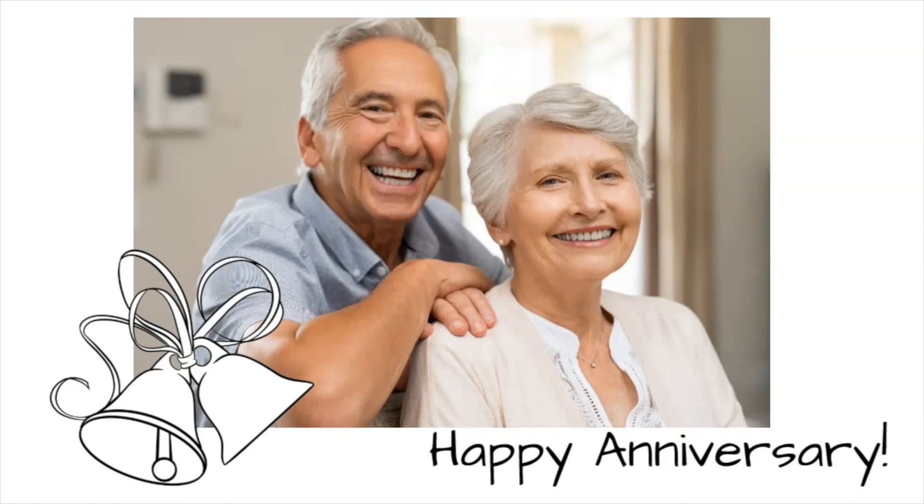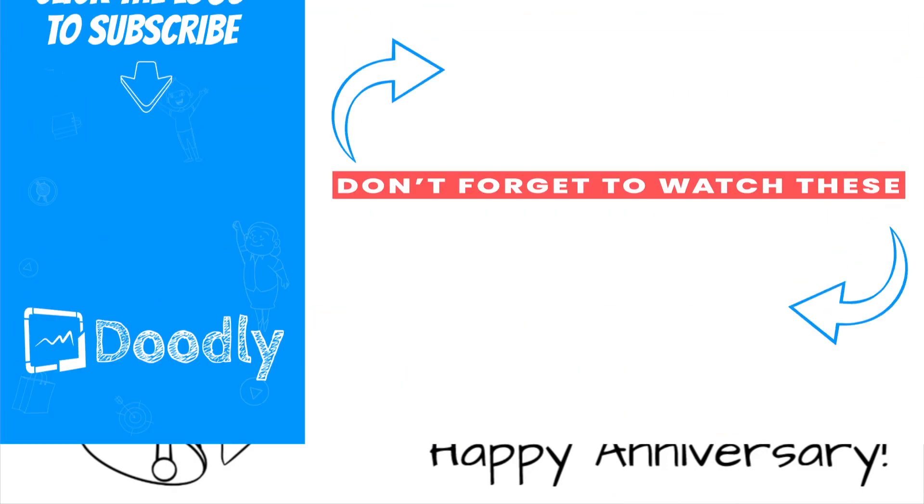And there you have it. That's how you can use Doodly to recreate some of your favorite family memories. I hope this gives you some ideas. Thanks for watching.